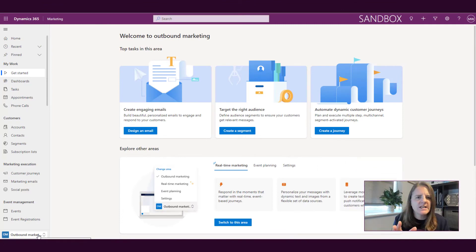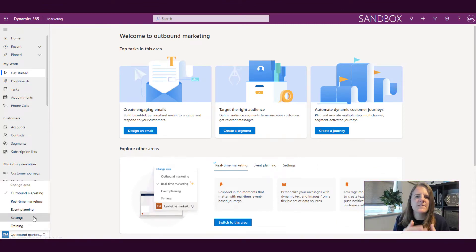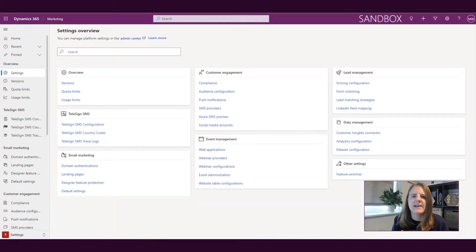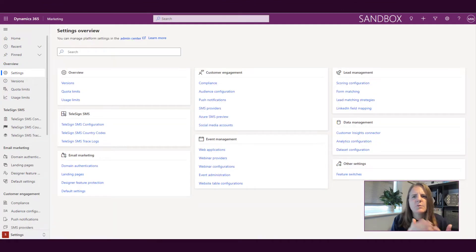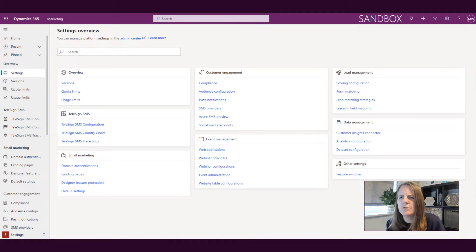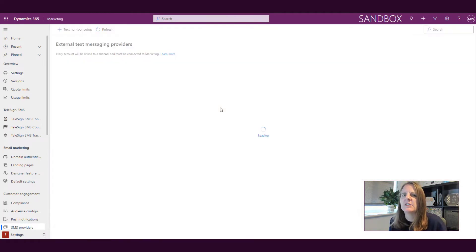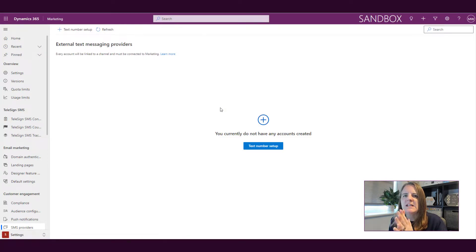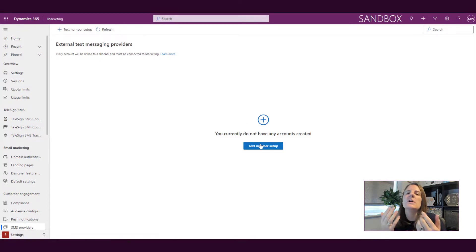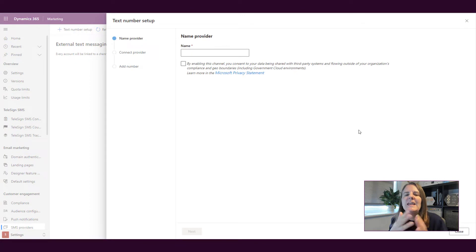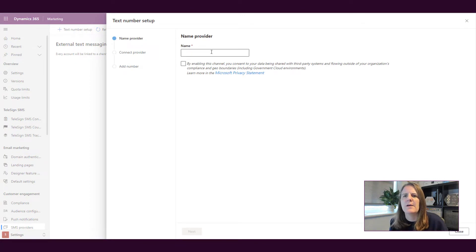From within the marketing app we are going to start off in the settings area and we're going to go to the SMS providers option within customer engagement section. And what we need to do is we need to actually set up the text number.